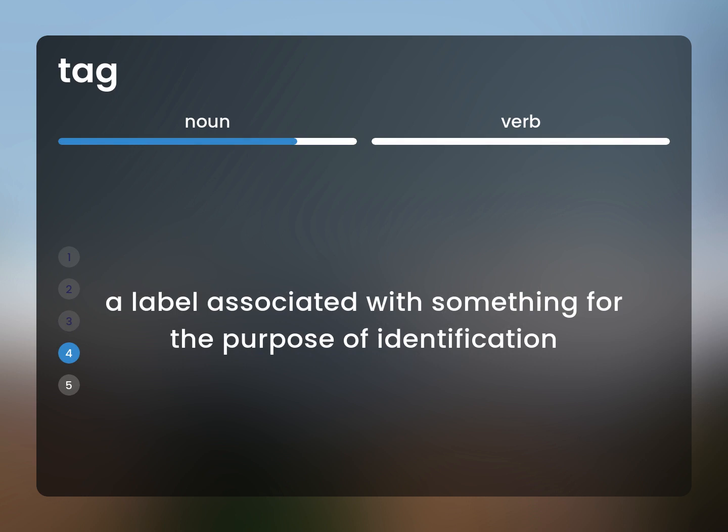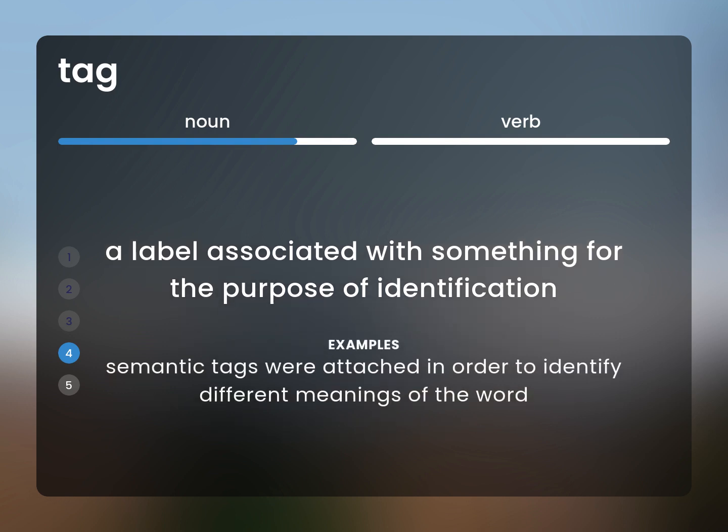A label associated with something for the purpose of identification. Semantic tags were attached in order to identify different meanings of the word.